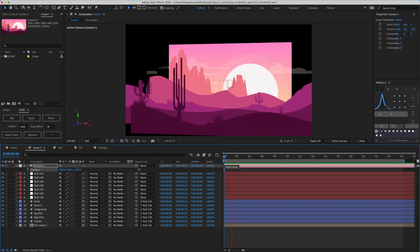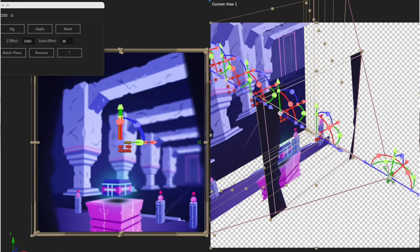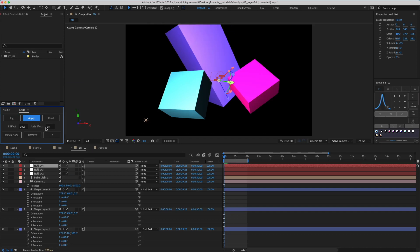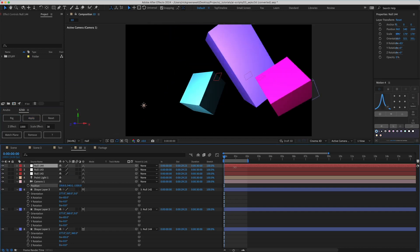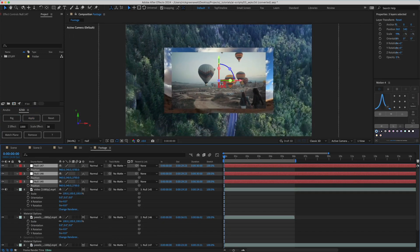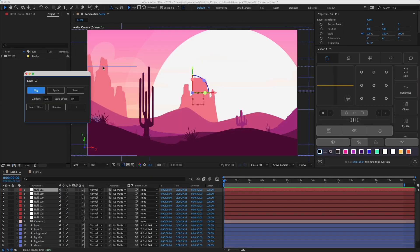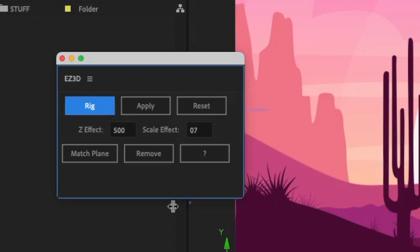This works with any layers, or compositions, or text, or 3D objects, or footage, or whatever. Then we look at these two fields.